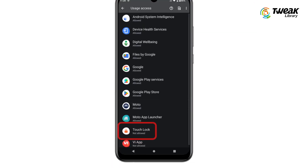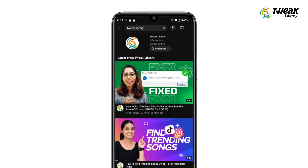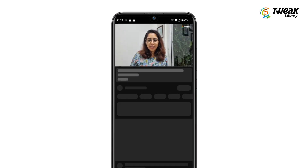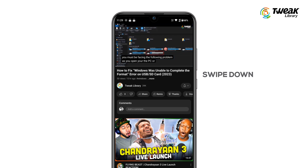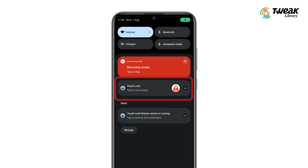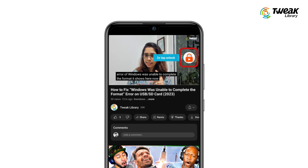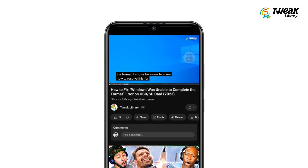Select Touch Lock and turn on Permit Users to Access. Launch YouTube and play any video you want, then swipe down from the top and tap the Touch Lock option. Your screen is now locked and you won't be able to tap your screen and go to another video.